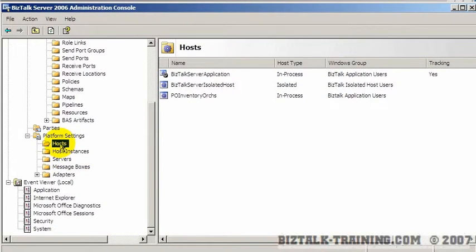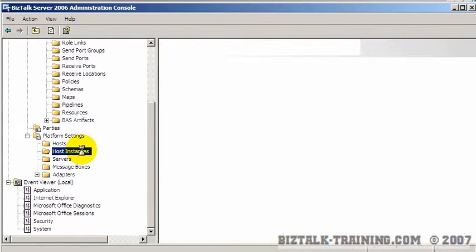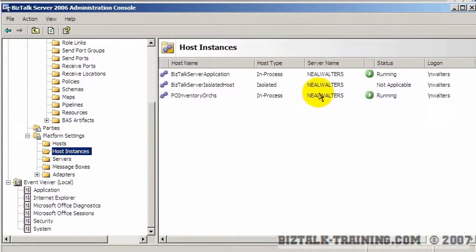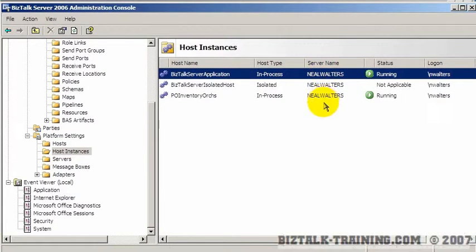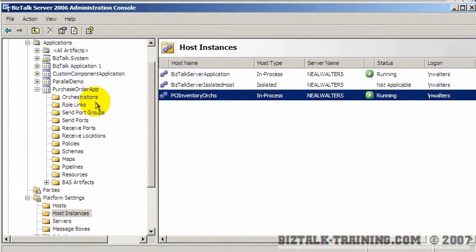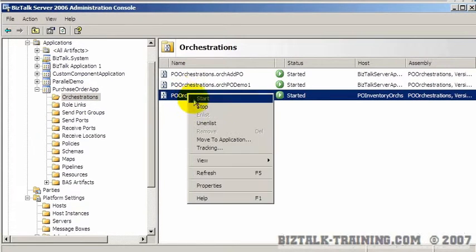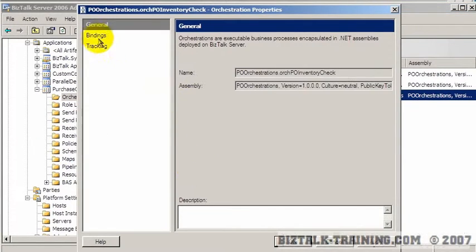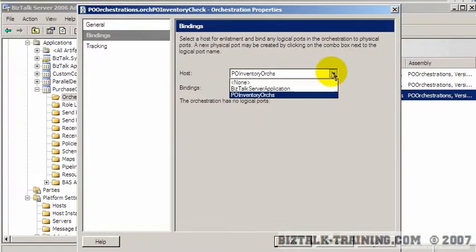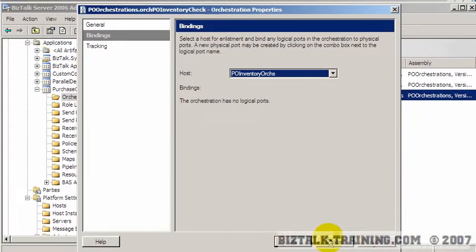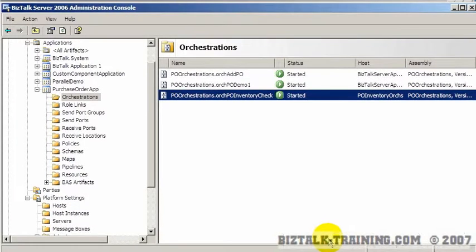In this video we learned how to create a new host and a new host instance. We learned that on a server farm we could have different servers running different hosts. We went to our orchestration and rebound it by going to bindings and choosing which host we want to run that orchestration on. That concludes this video about hosts and host instances.